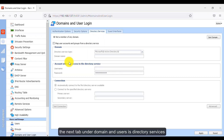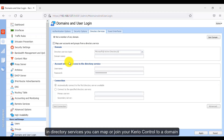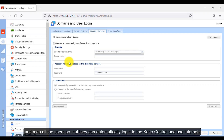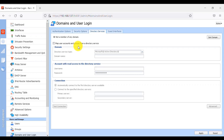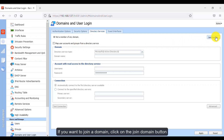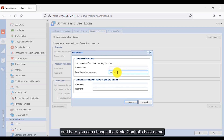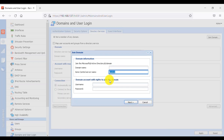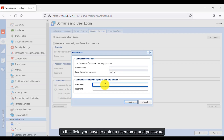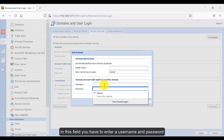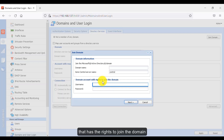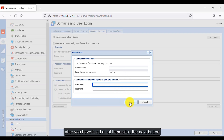The next tab under Domain and Users is directory services. In directory services, you can map or join your Kirio Control to a domain and map all users so they can automatically log in to Kirio Control and use the internet. If you want to join a domain, click the Join Domain button. Here you write your domain name, and you can change the Kirio Control host name. In the credentials field, enter a username and password that has rights to join the domain, then click the Next button.